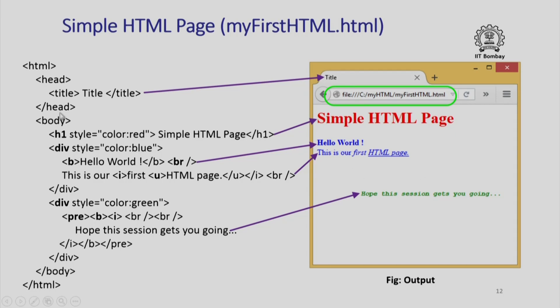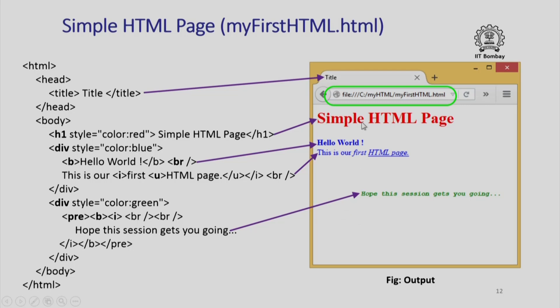On this slide you see your entire HTML document that you have created using a simple text editor. You just give the saved file name an extension dot html and open it in any browser. You will not see this text, but what you will see is this, and that is because the browser is capable of interpreting all these tags and rendering the text in the desired fashion.